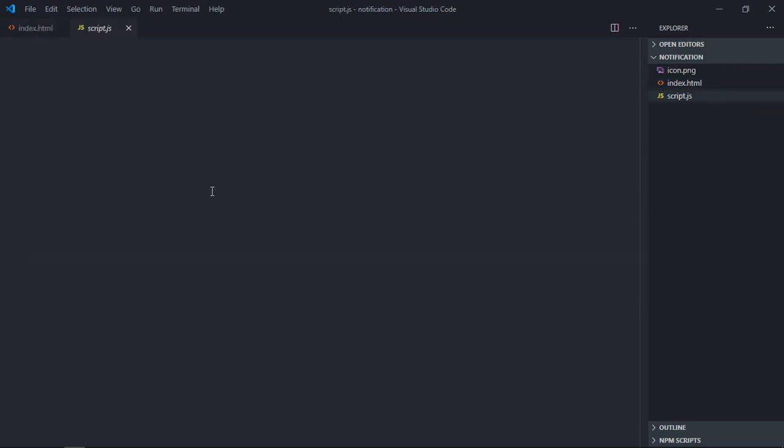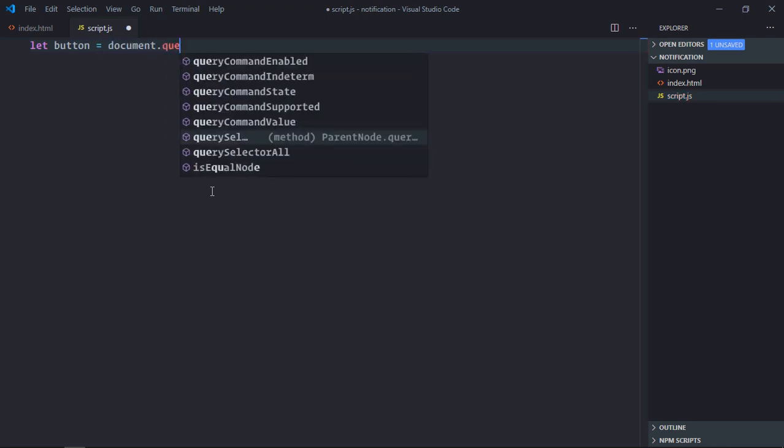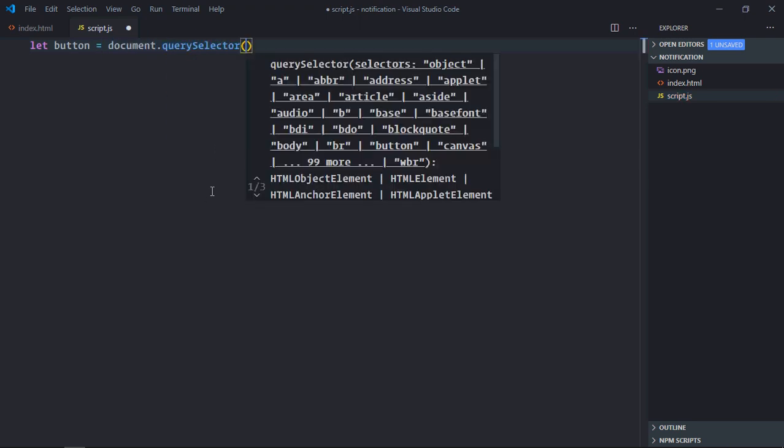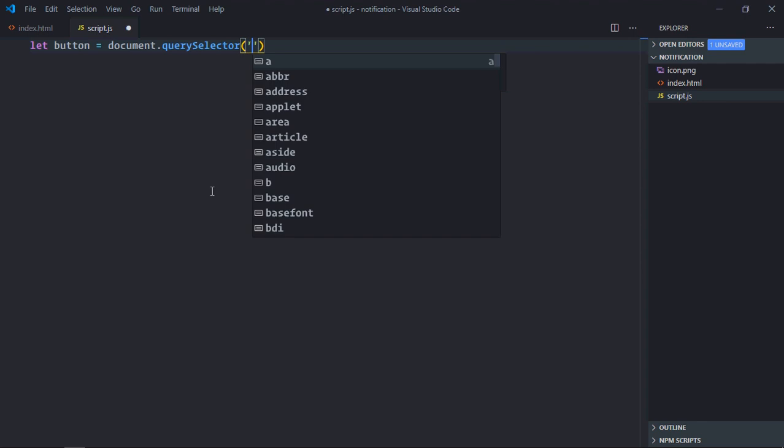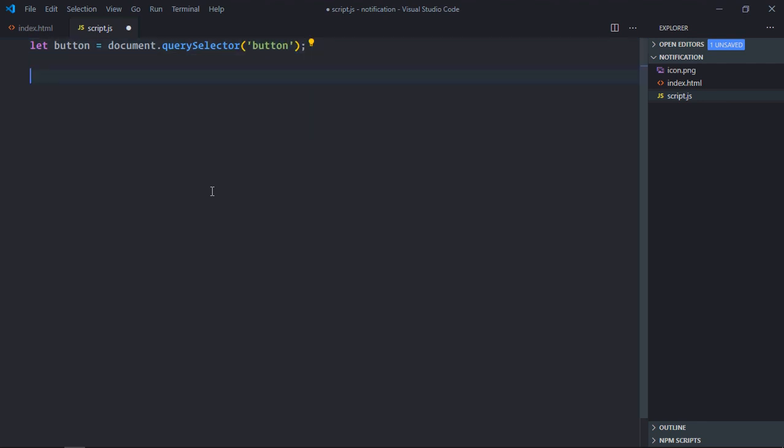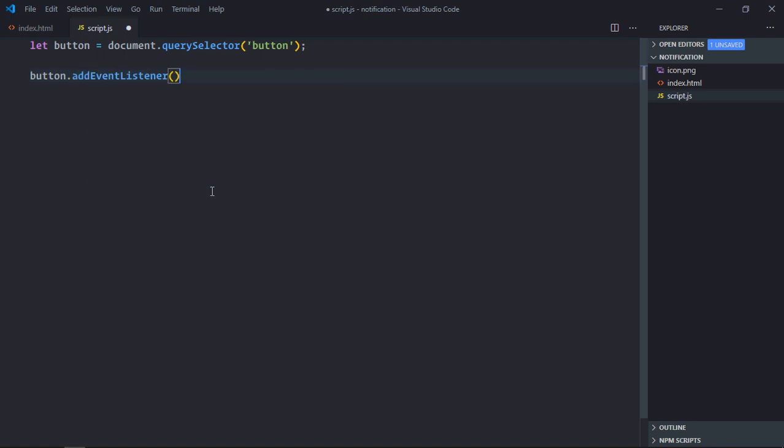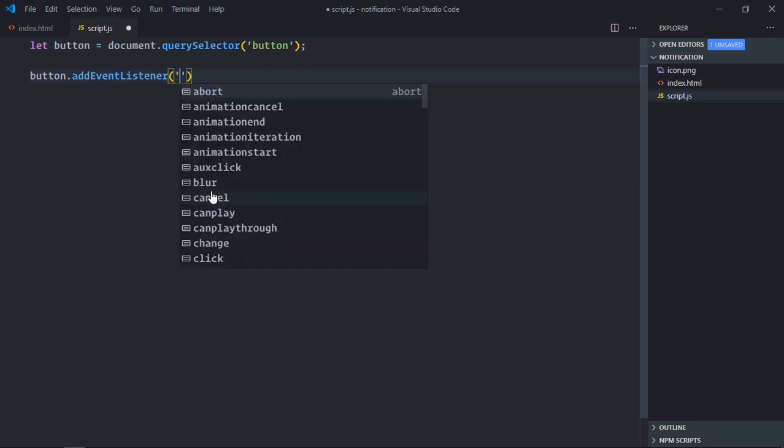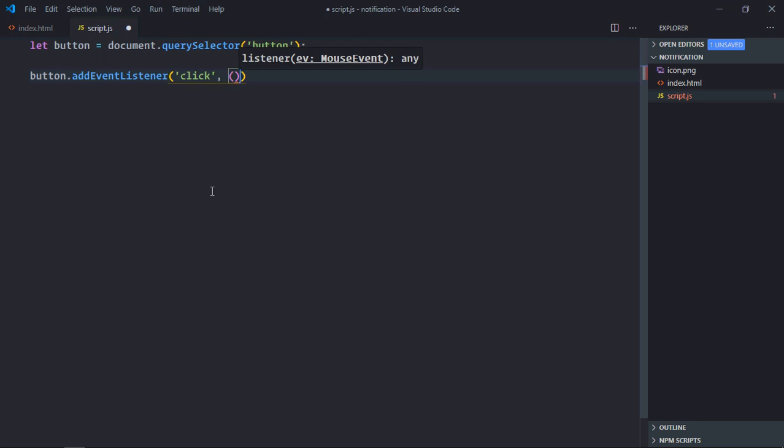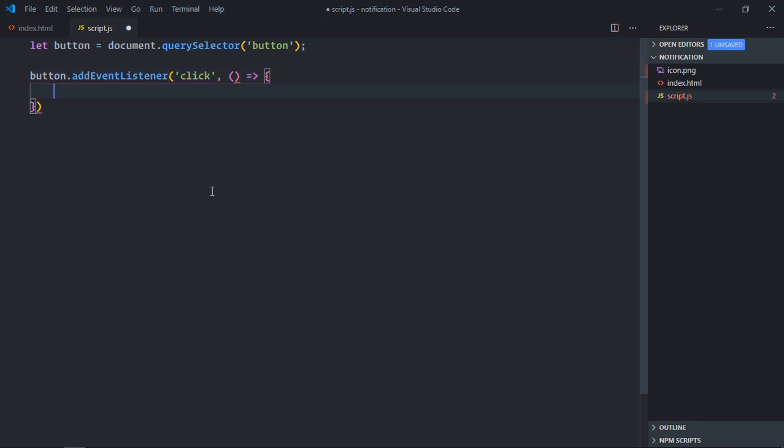Now let's work on the script file. Let's add event listener to the button and it is very obvious the event will be click. Here we are selecting the button and here we will add the event listener, and the function which I want to execute.